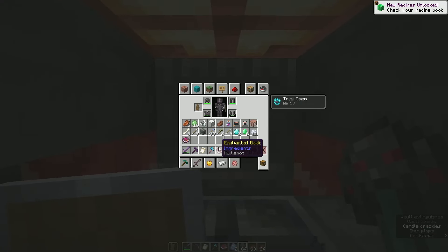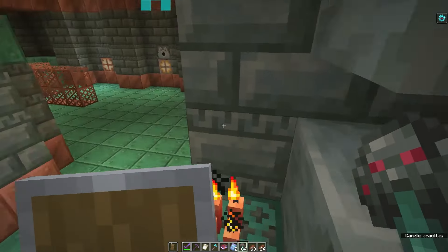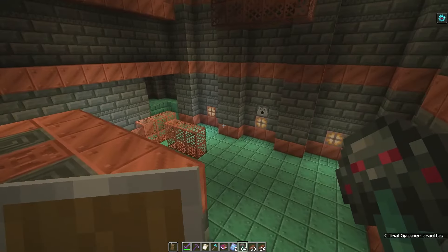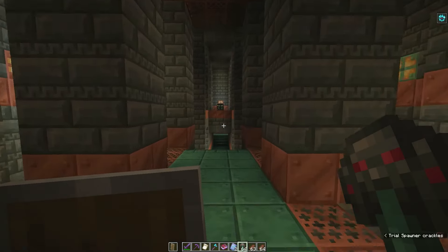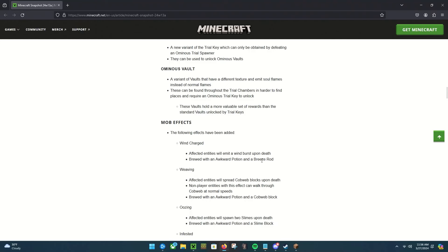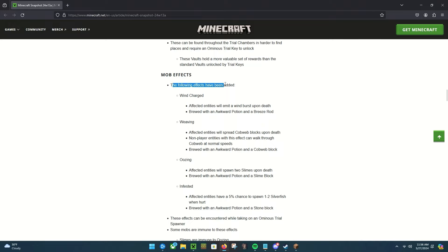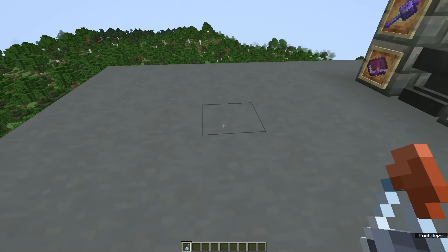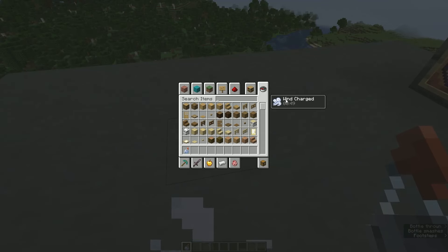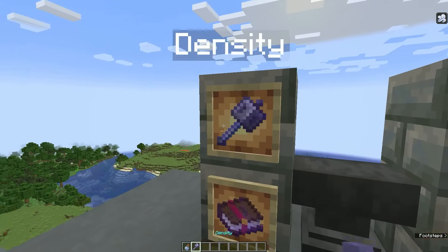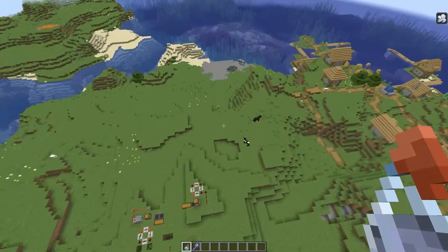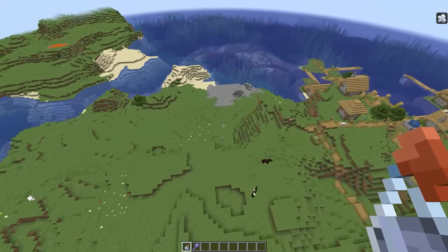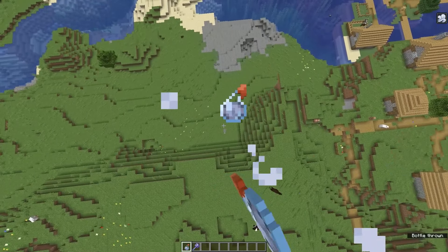Ah, okay, so here we are, mob effects. The following effects have been added: Wind Charged effect. Affected entities will emit a wind burst upon death. Brewed with an awkward potion and a breeze rod. New potions, who dis? I guess it's not really gonna work on me. I need to hit something with it and then kill it, I guess. I've found my target.